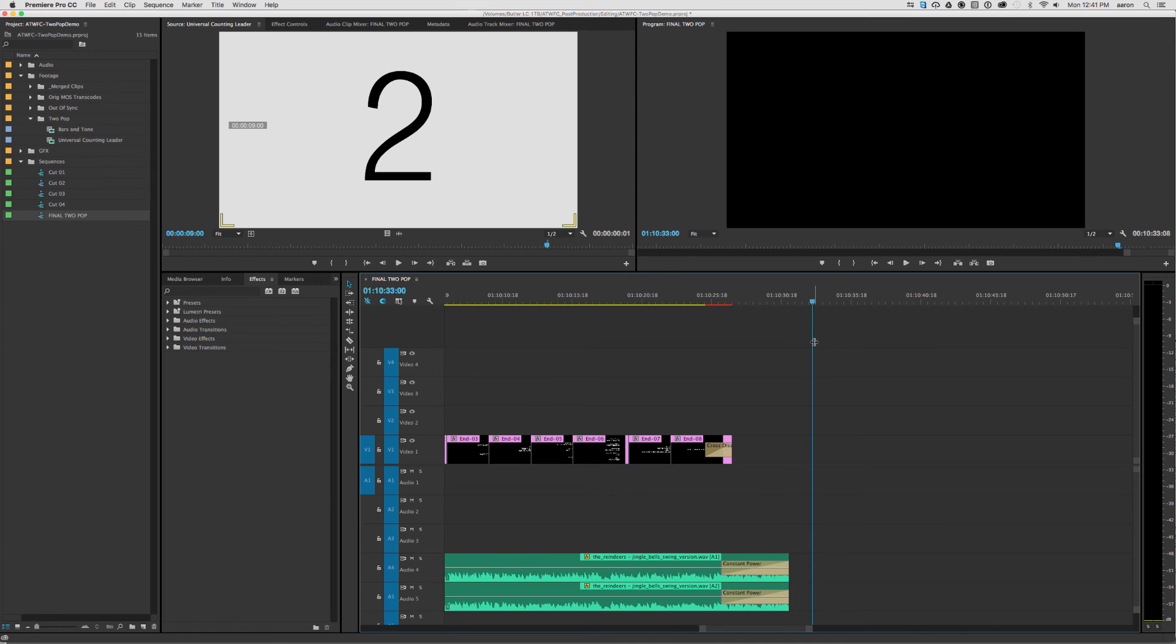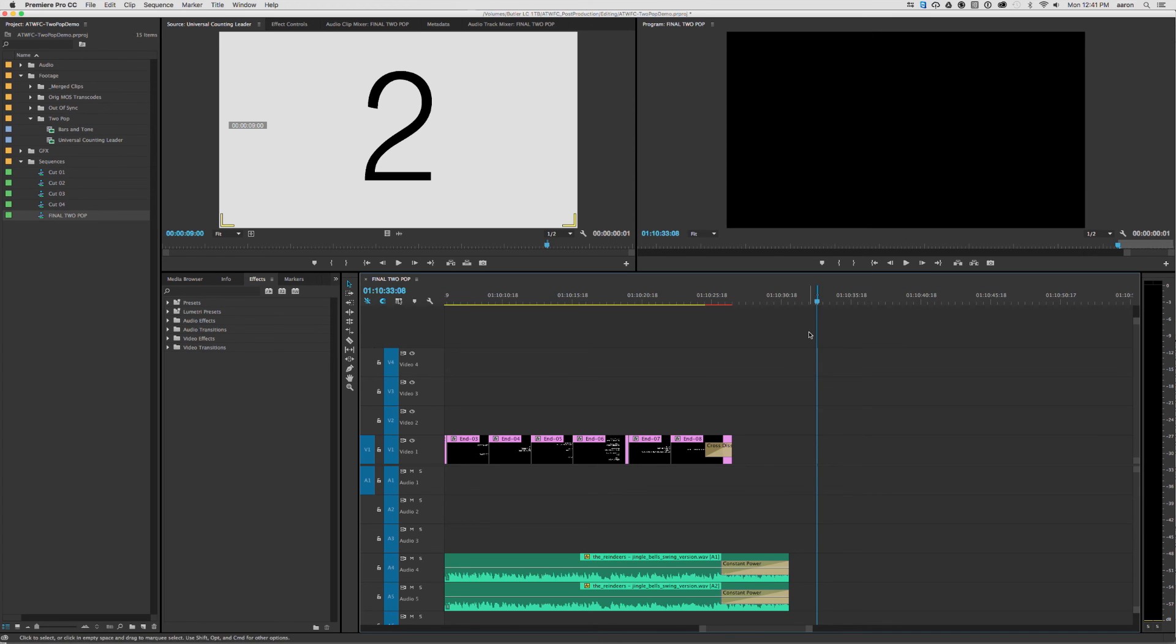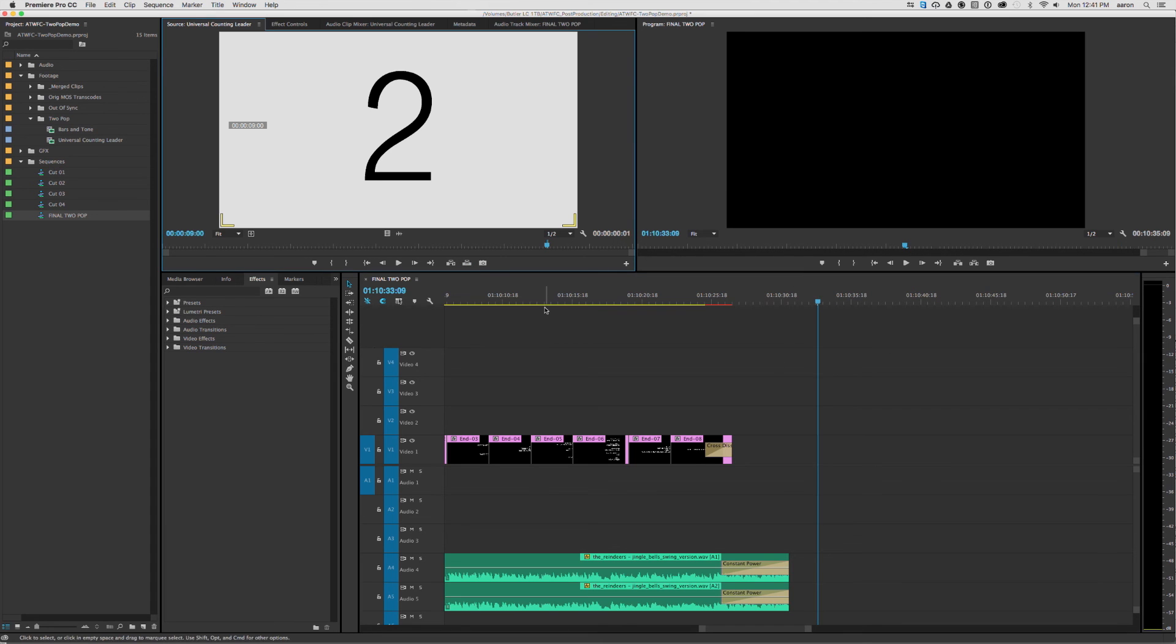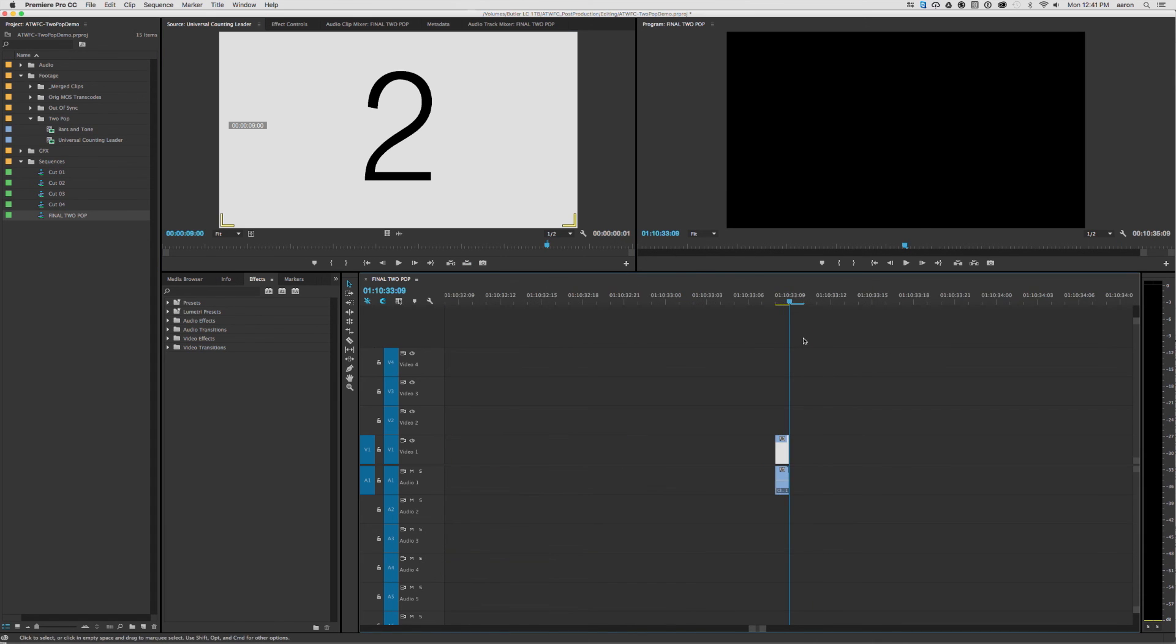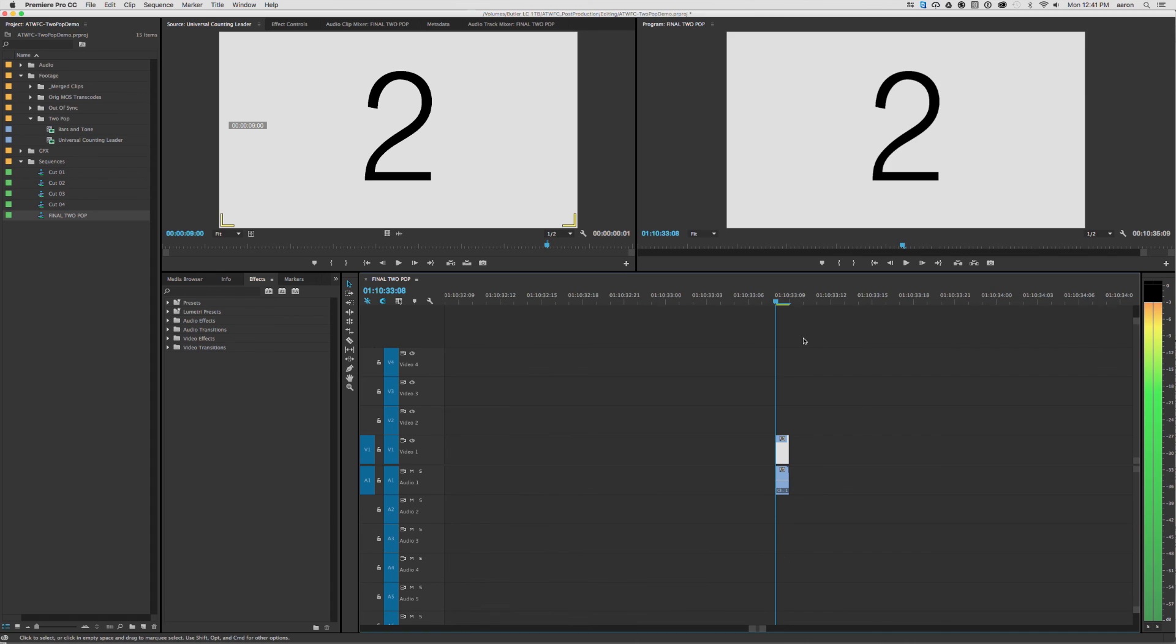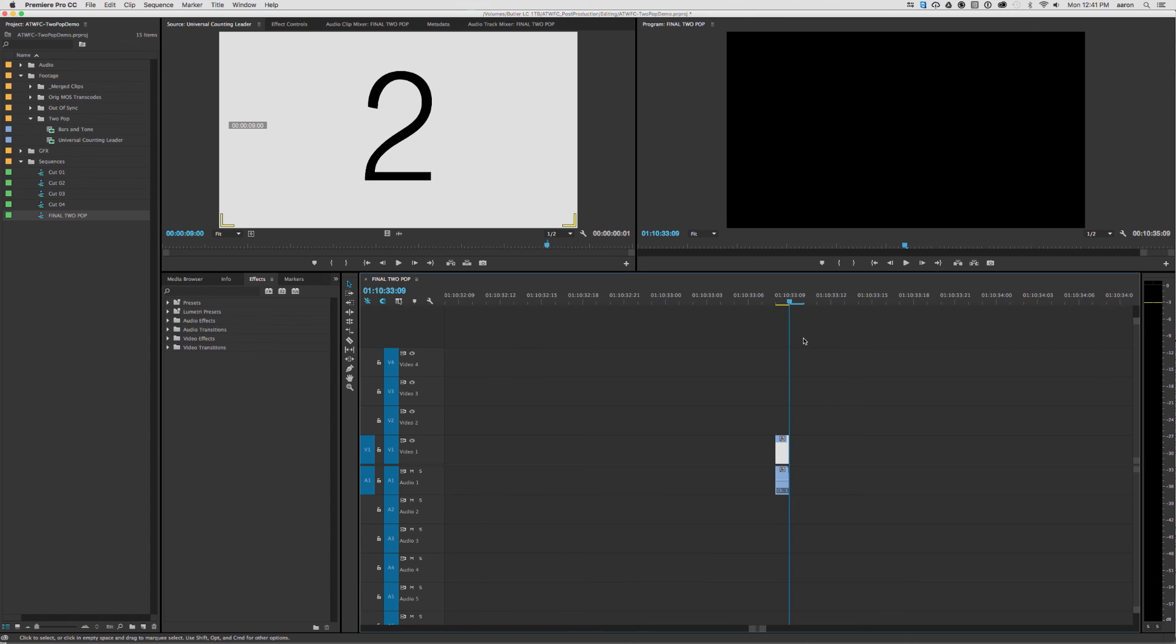So we want to put our tail pop exactly two frames after the end of our film. So we'll hit plus 2.0 one more time, and that'll give us exactly two seconds, marking in and out, and go ahead and lay down our one frame marker or indicator at the end.